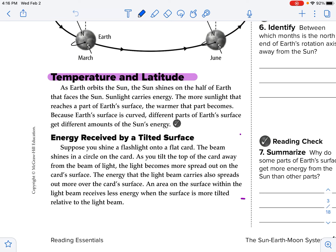So as Earth orbits the sun, the sun shines on the half of the Earth that faces the sun. Sunlight carries energy. The more sunlight that reaches a part of the Earth, the warmer that part becomes. Because Earth's surface is curved, different parts of Earth's surface get different amounts of the sun's energy.